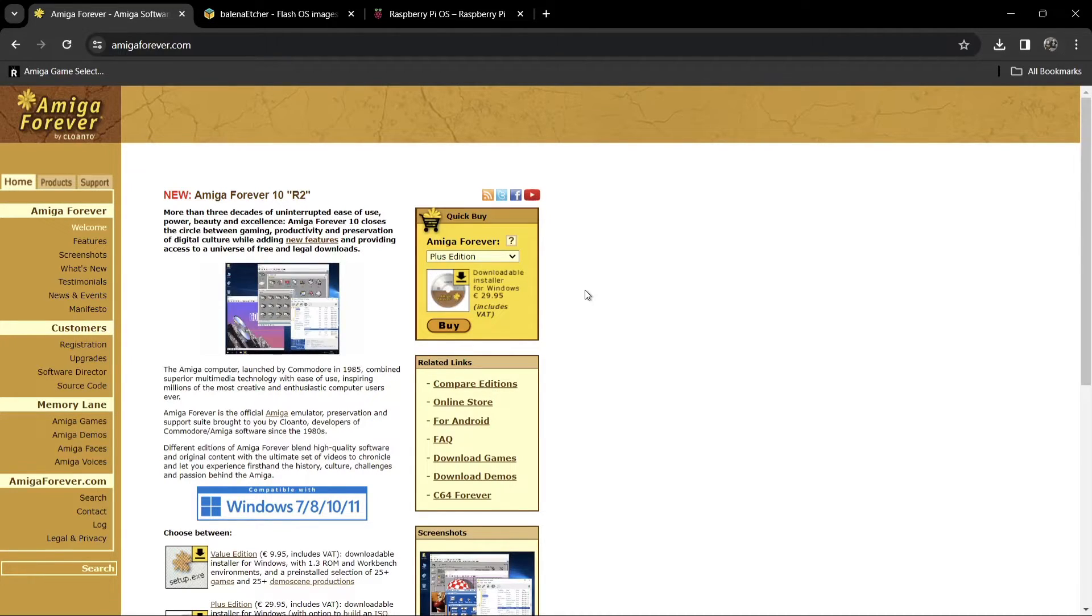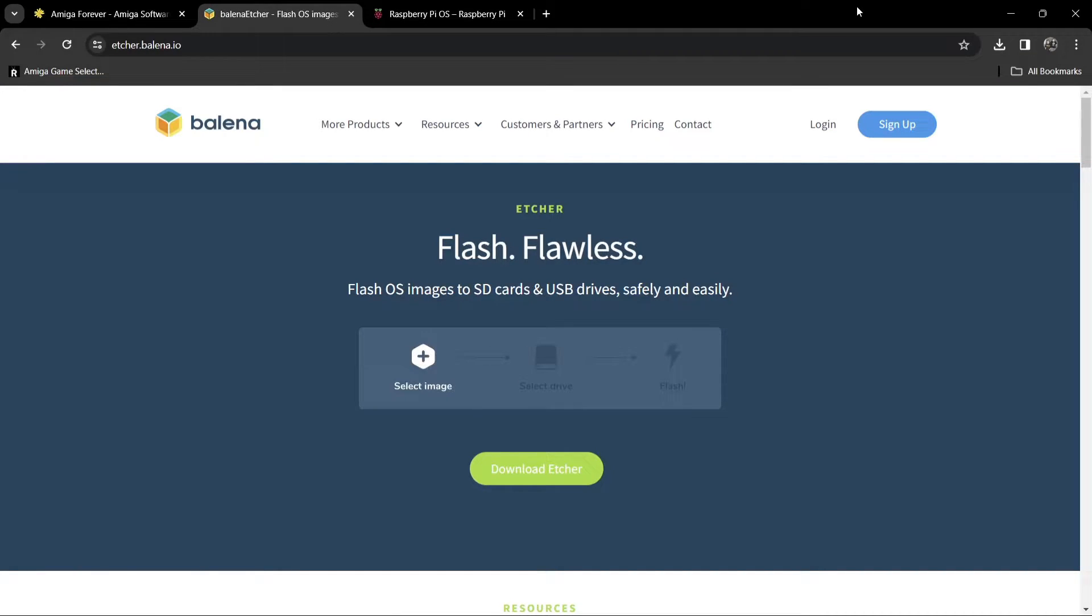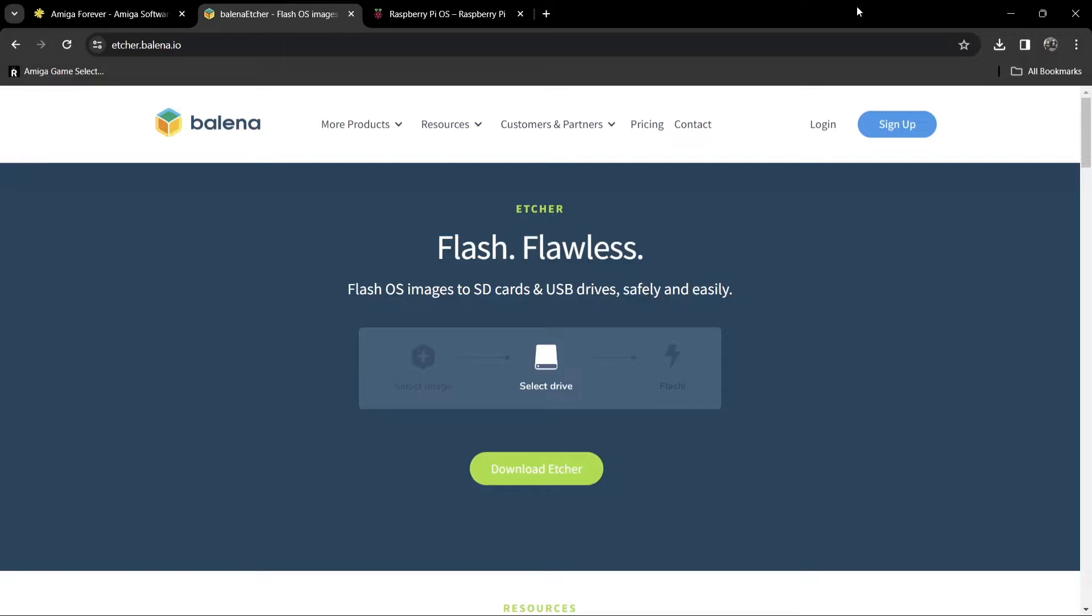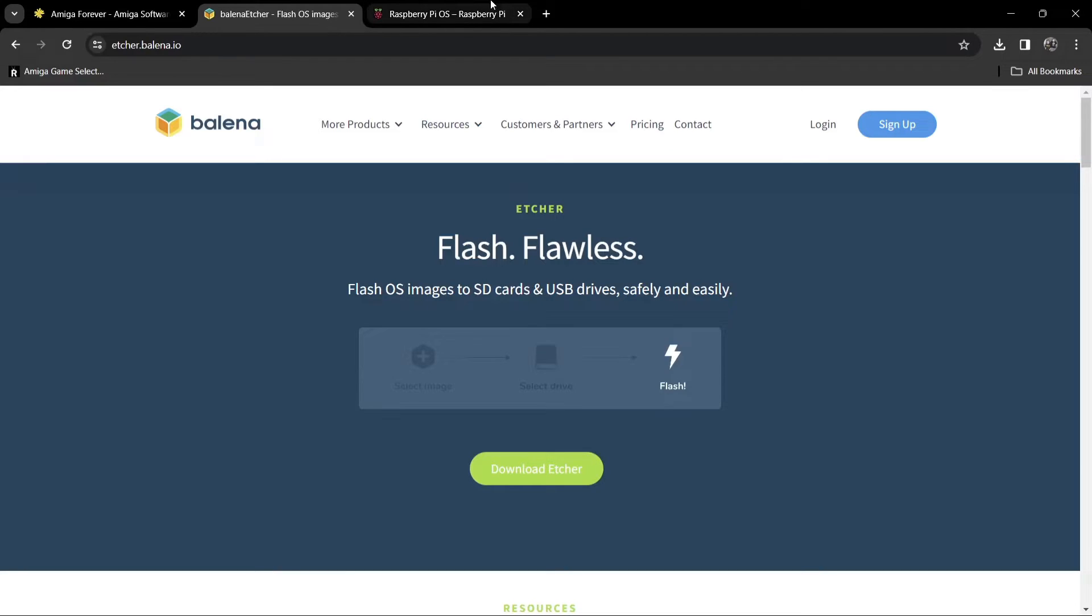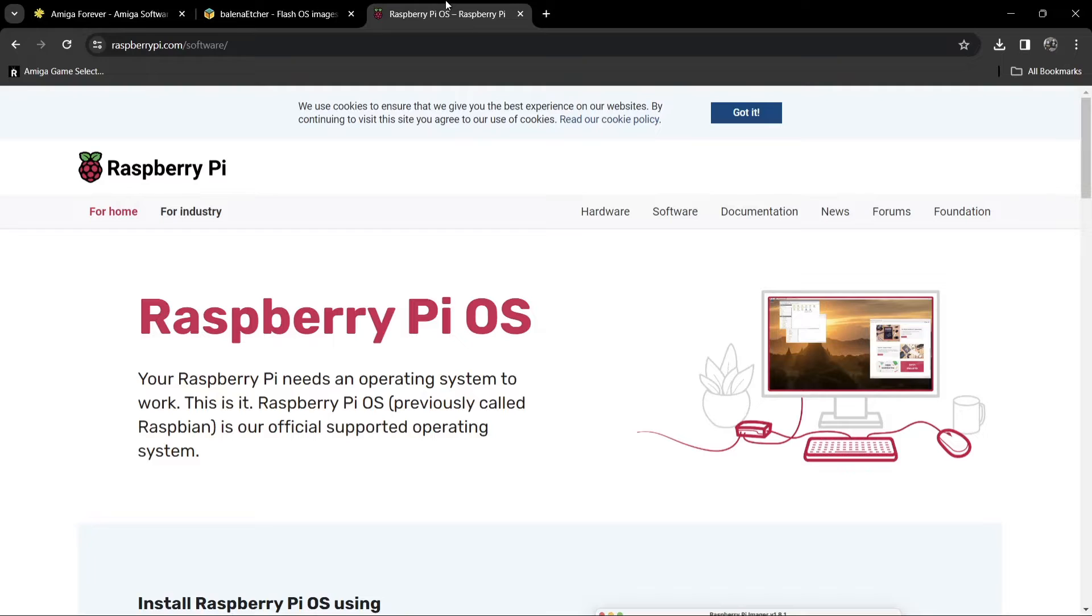The next thing we're going to need to do is grab some software to flash the image onto. We've got a choice between Balena Etcher, which is a very cool flashing software, and we've also got Raspberry Pi Imager. According to Chris Edwards who created PiMiga 4, he does recommend Balena Etcher. He says that it's actually faster.